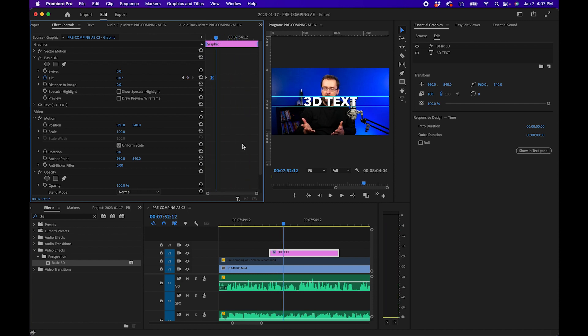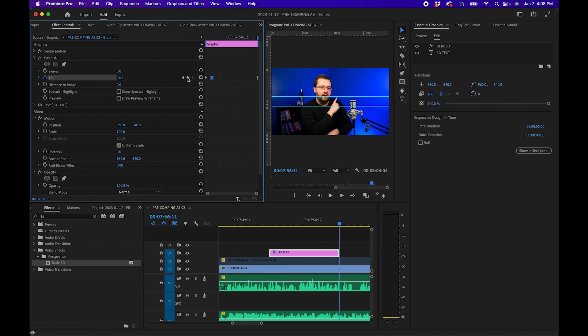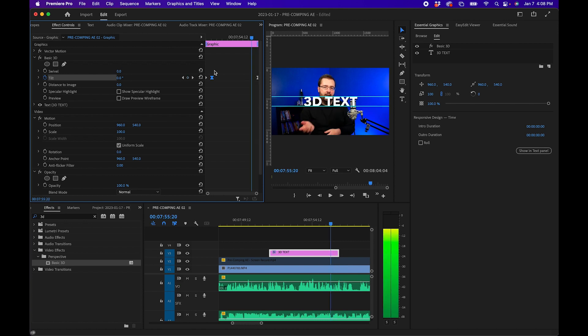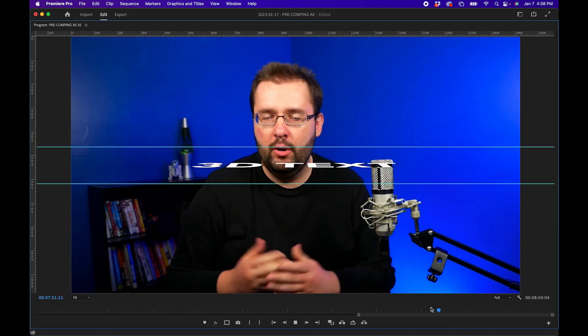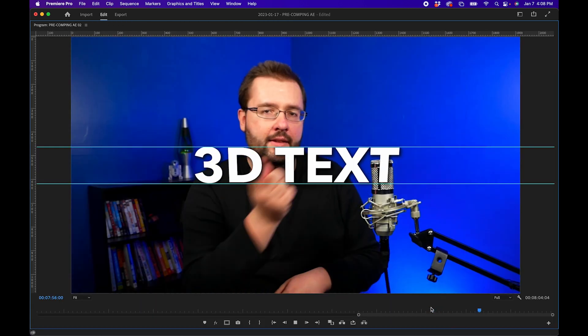Do the same for the end: go to the end of the graphic, make a keyframe next to Tilt, go back 15 frames, make another keyframe, and change the last value to 90. You should have something that looks like this.